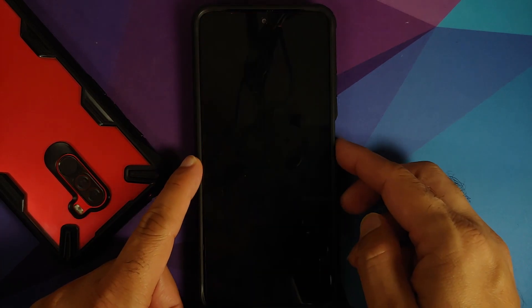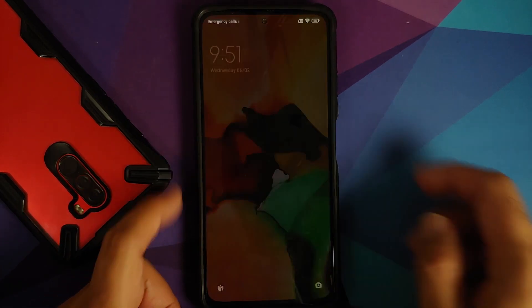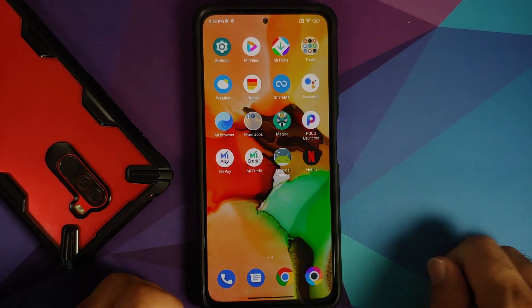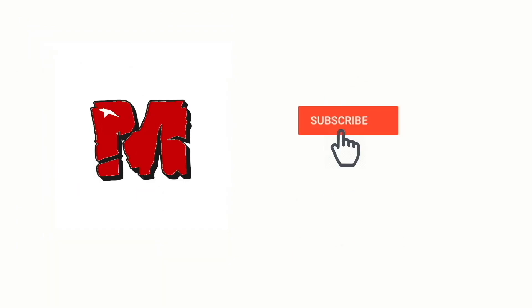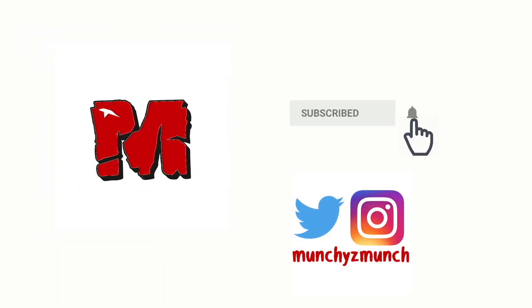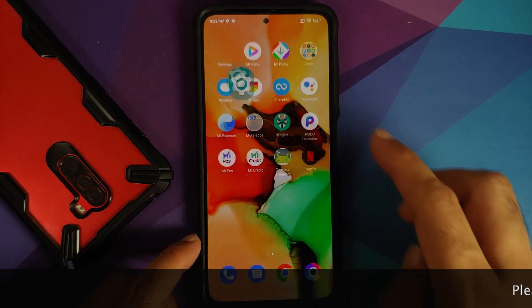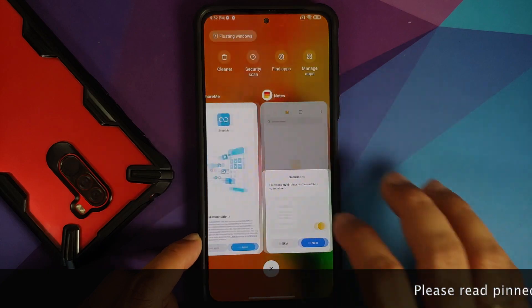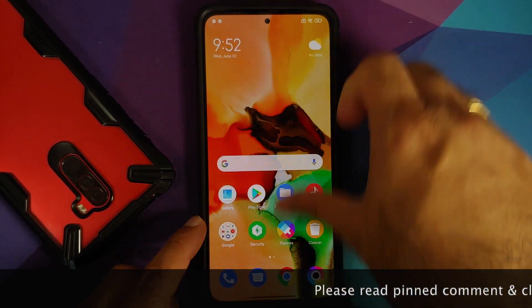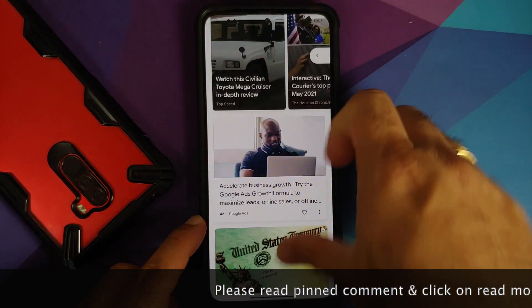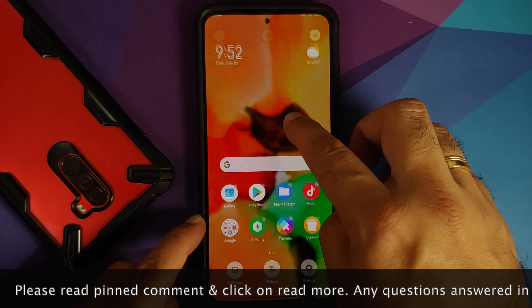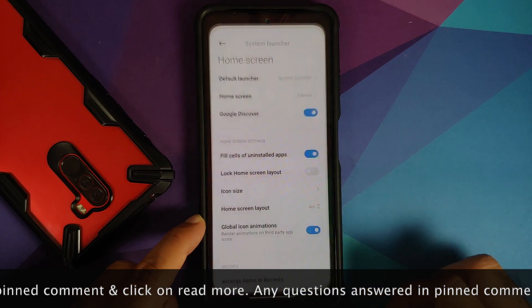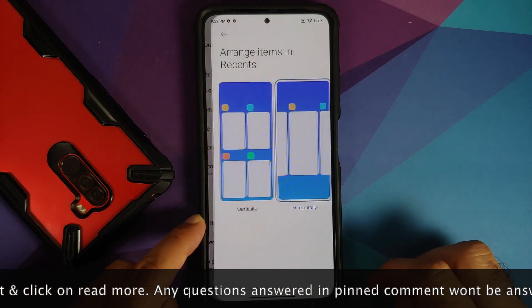How to install MIUI system launcher with iOS style horizontal recents on the POCO F3. In this video I'm going to show you how you can install MIUI system launcher on the POCO F3, and this launcher does have iOS style horizontal recents.